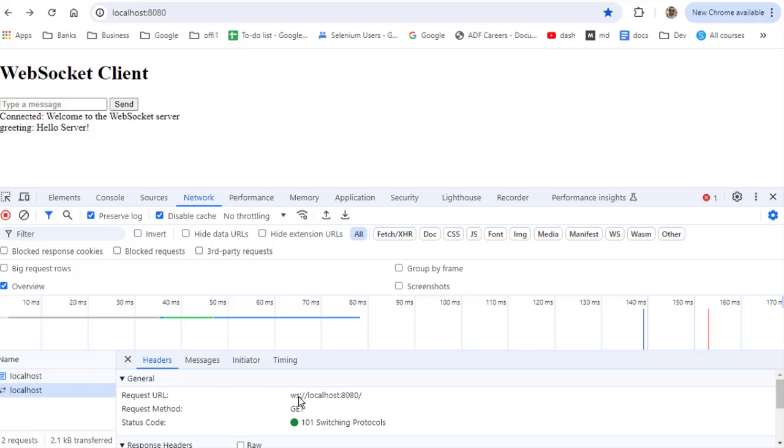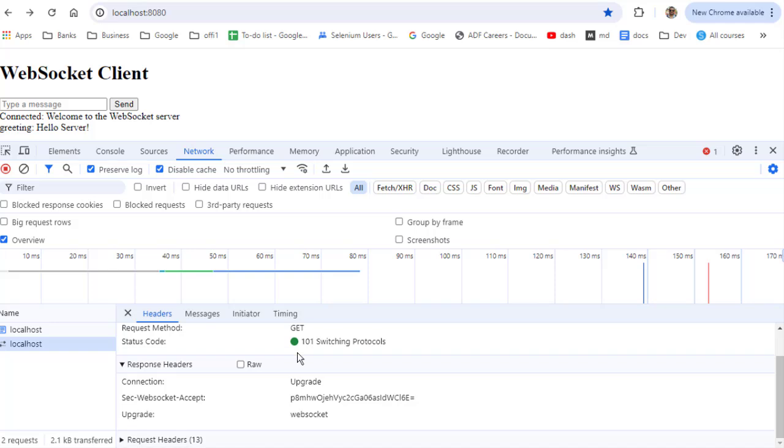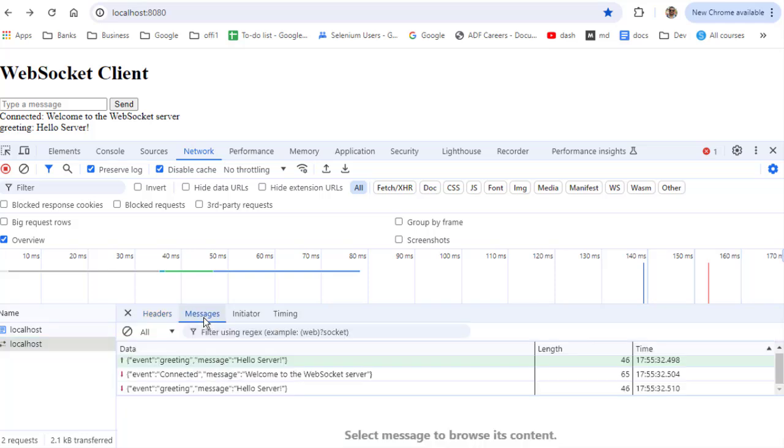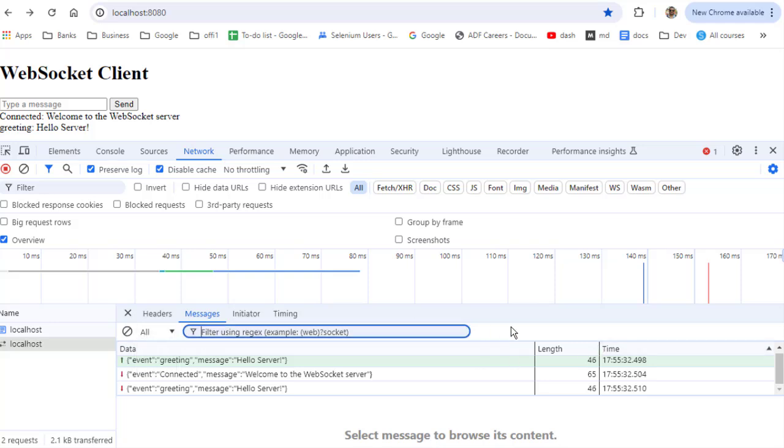In the request URL, you'll see ws://localhost:8080 because that's where our WebSocket server is running. If you want to monitor the messages being sent and received through that socket connection, you can click on the messages tab. Here it will show all the messages, their length, and time. All this data is available, and you can filter by send/receive or filter messages using regular expressions as well.